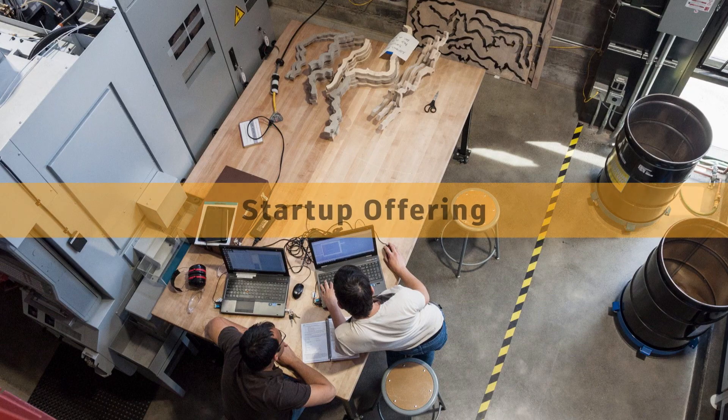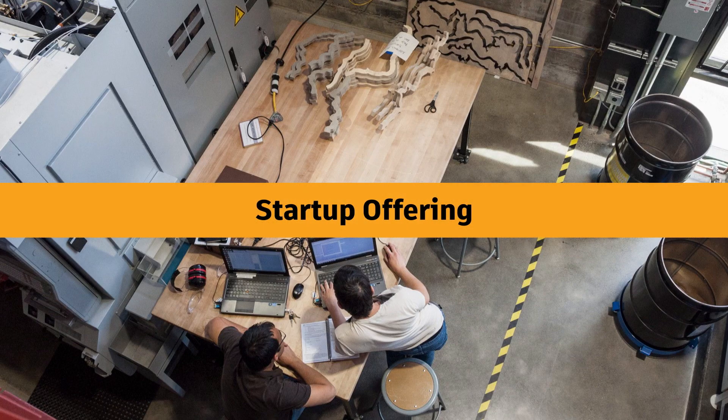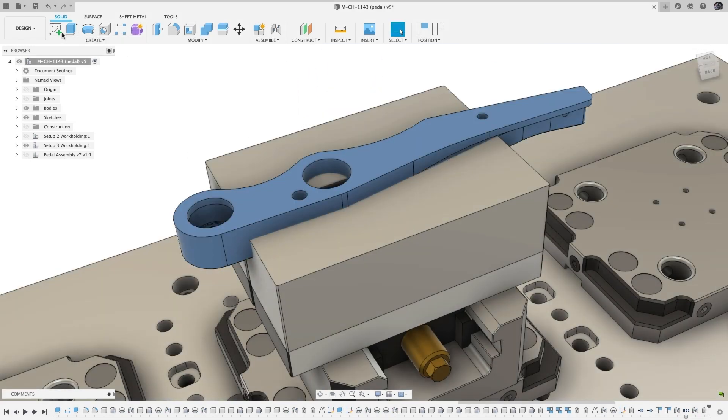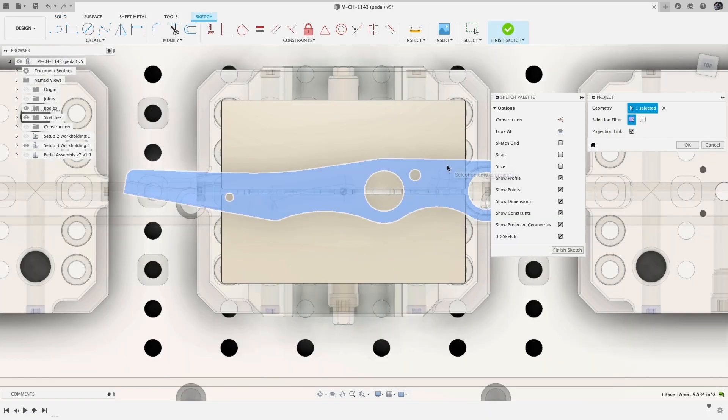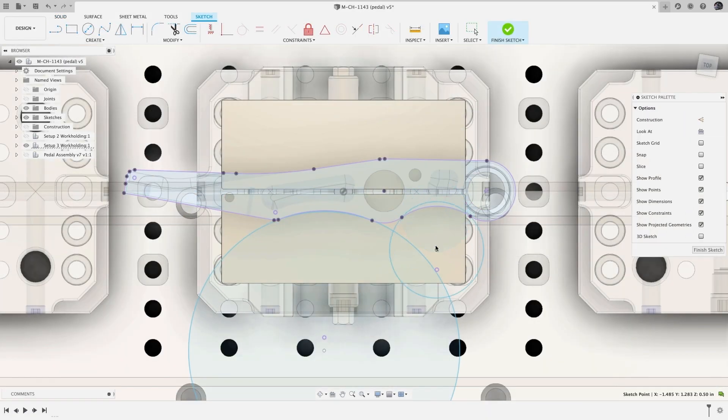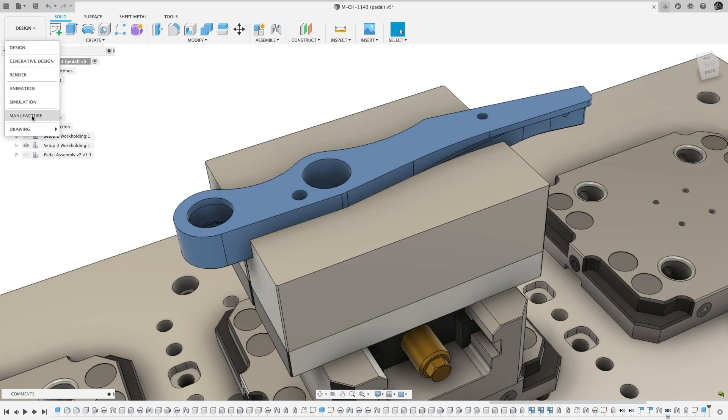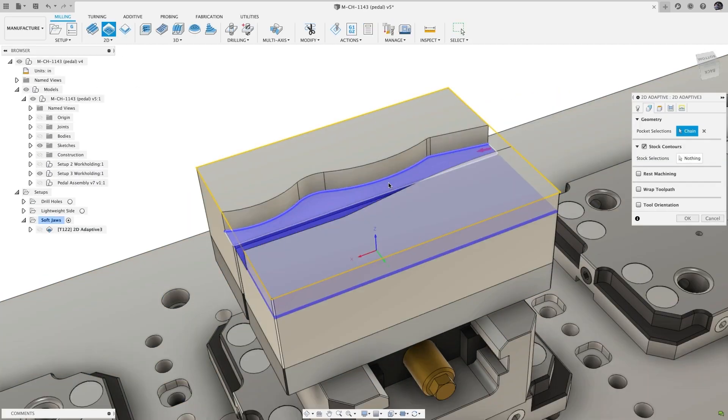The next type of offering that we'll review is the startup offering. The startup offering allows new companies to evolve, refine, and showcase their product. Plus, it lets us see the incredible innovation happening every day.